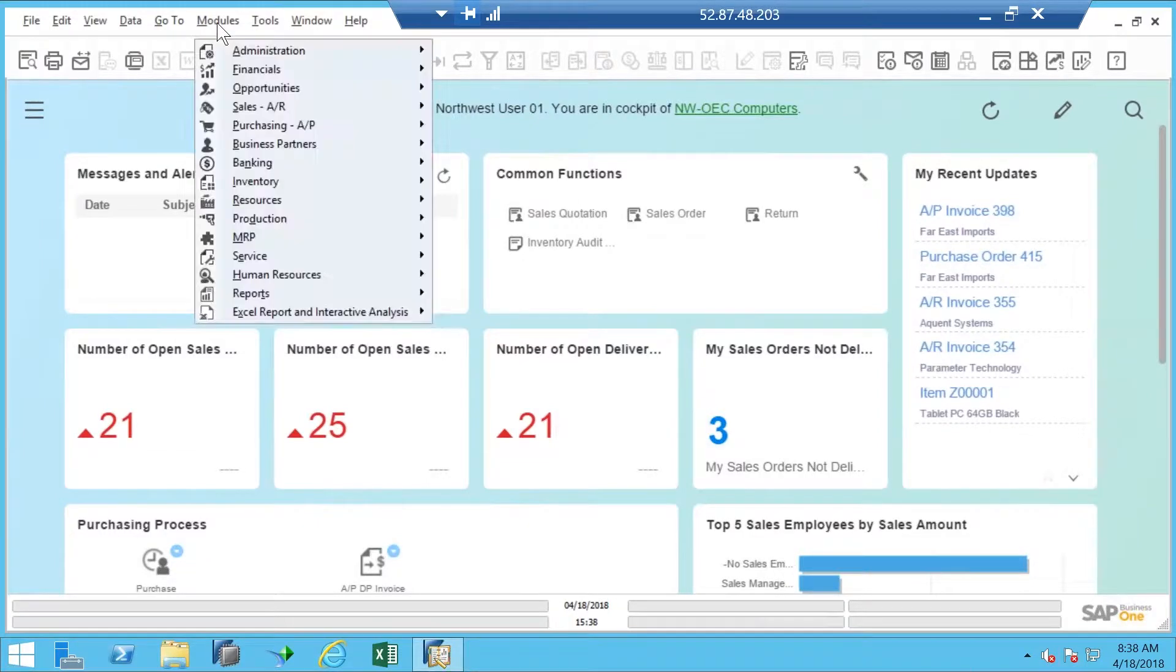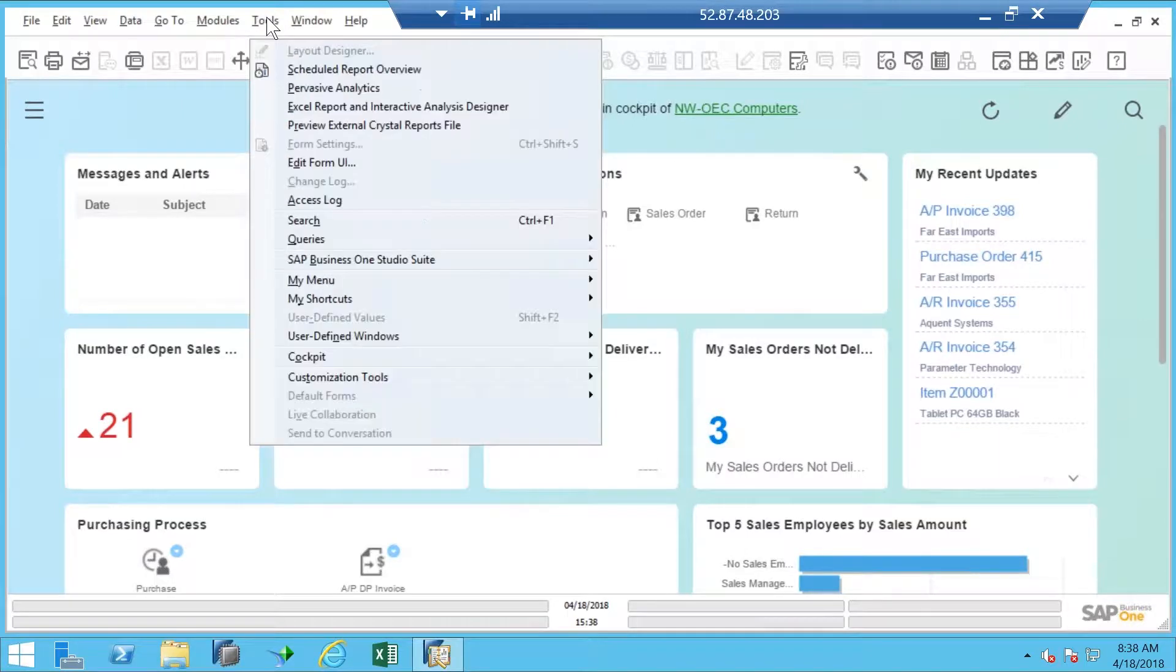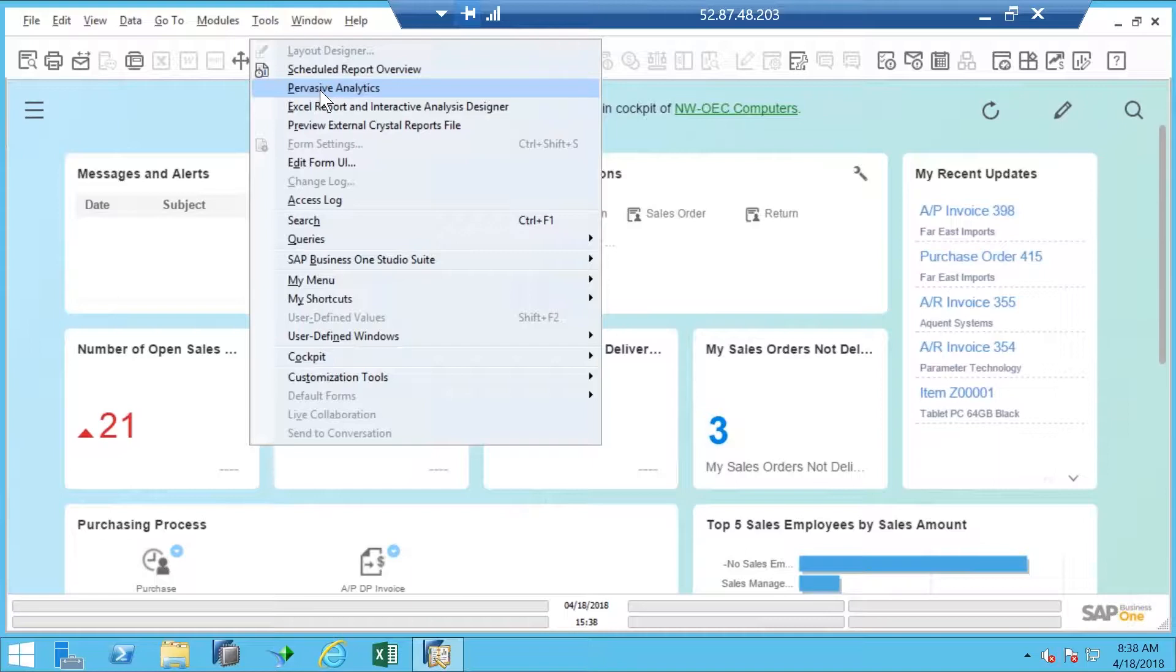Instead, I go to the modules, which is the menu. And under the tools menu, typically up here at the top, I can find my pervasive analytics. So that's how I get in to the pervasive analytics center where I can start creating my own and doing things like that.